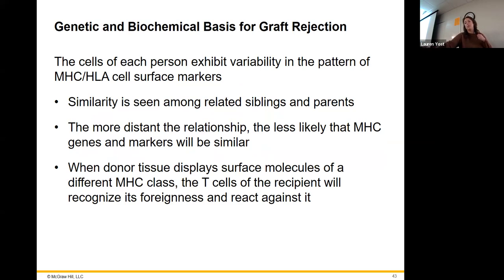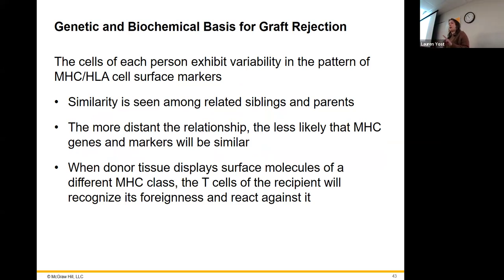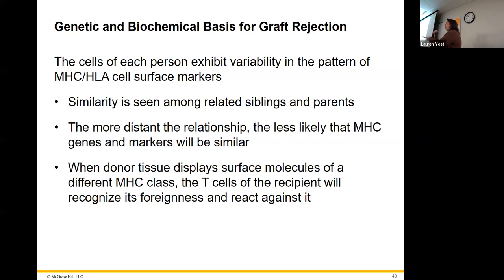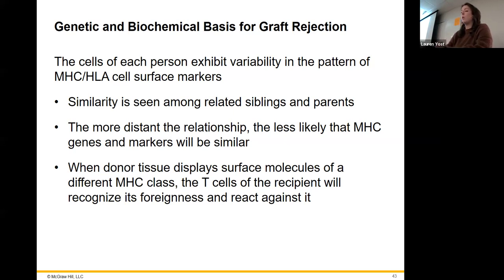This is also how we would reject any grafts — whether skin grafts or whole organ grafts, it works the same way. Every cell has MHC class 1, and your MHC 1 looks different from mine. So if I get your cells, my body sees your MHC 1 as presenting an antigen — it starts attacking via the T cell pathway because it's MHC class 1.